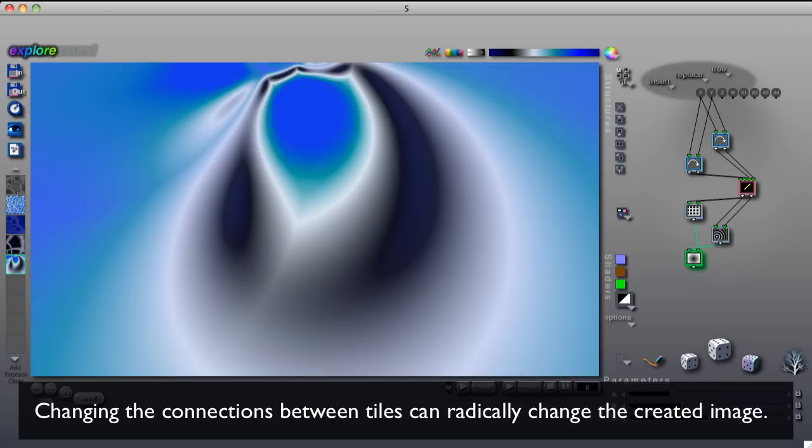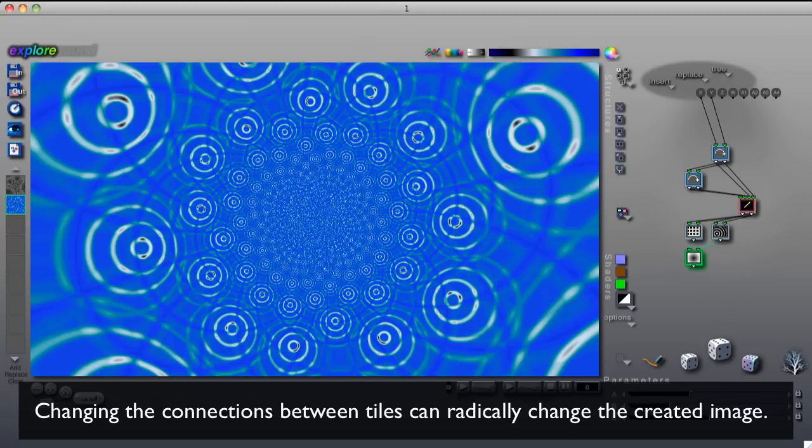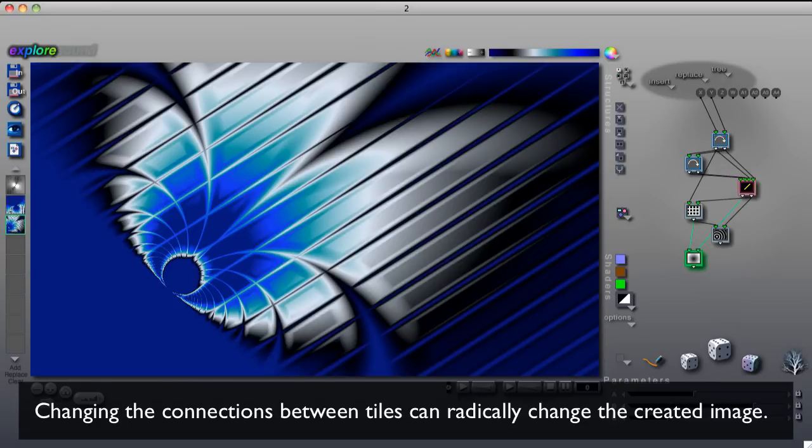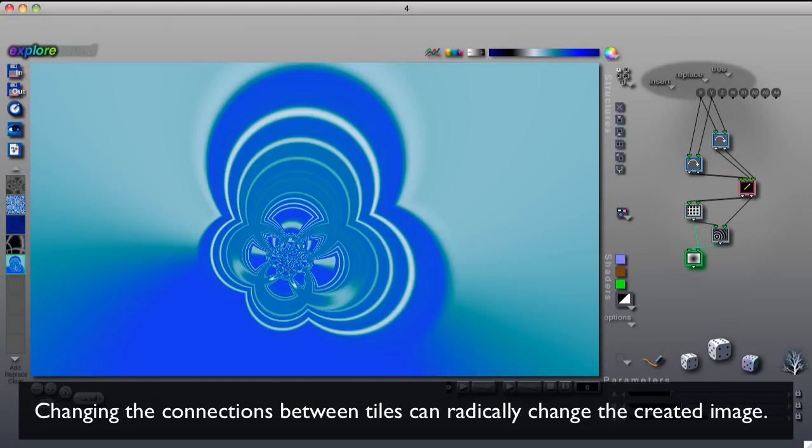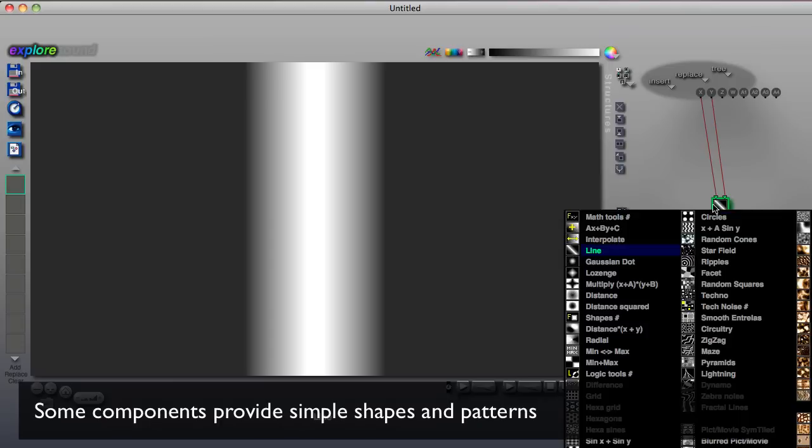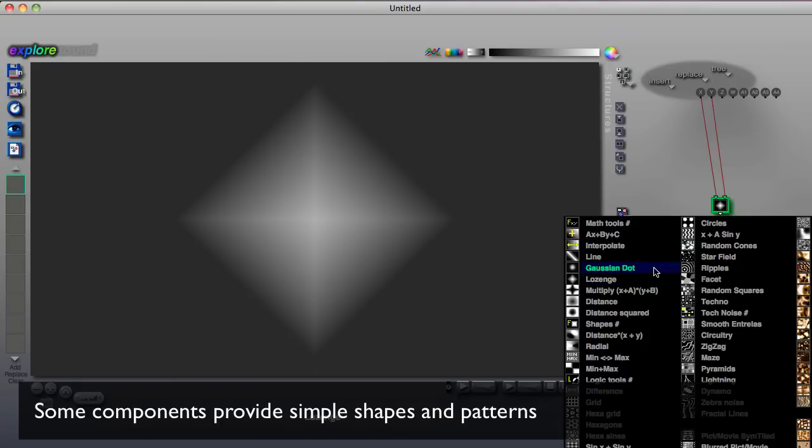The same components connected in different ways can create vastly different images, so the possibilities are practically infinite.